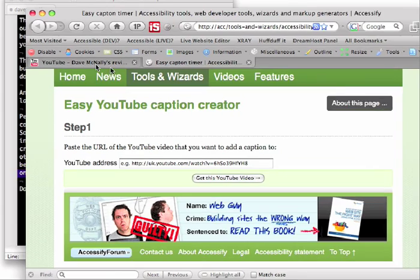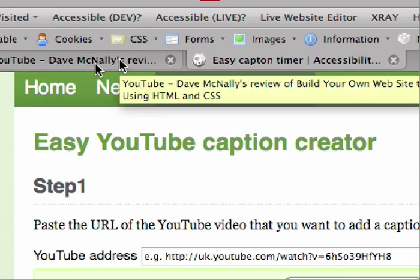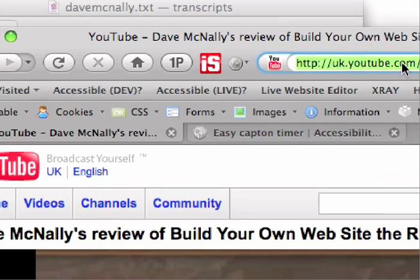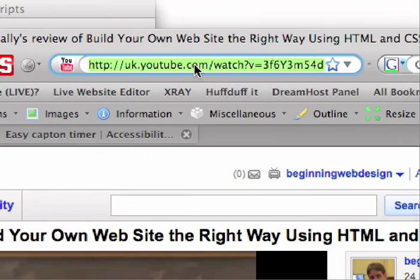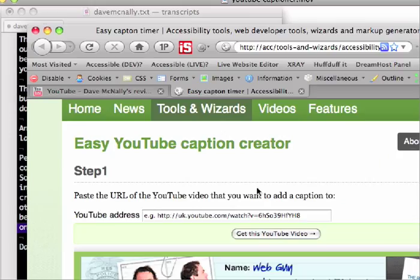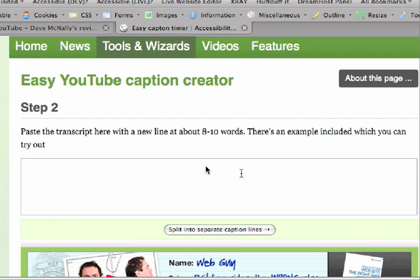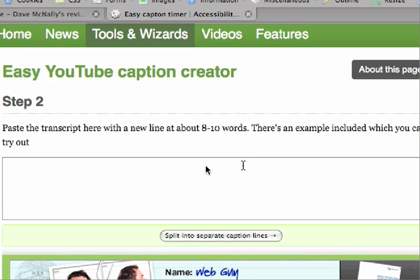So let's just go through this. Now the idea is that you can grab a URL from YouTube, paste it in here. That's the first step to this. This is the video that we want to caption.